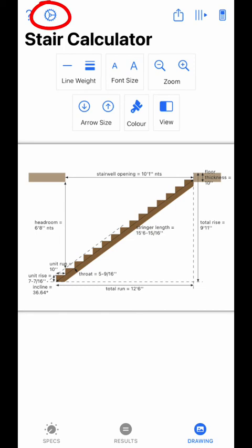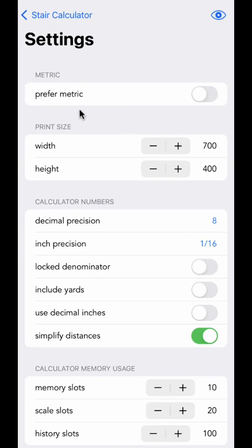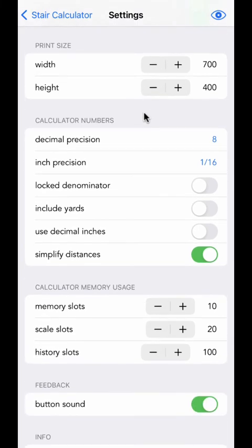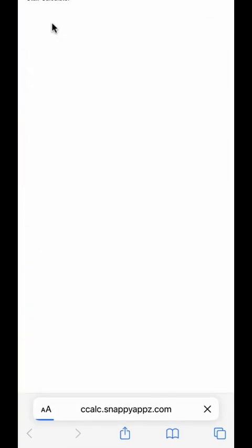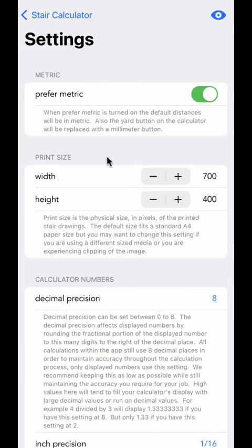The settings screen can be accessed by clicking the gear icon from the top left of the screen. The first section is the metric section, which has one setting for preferred metric — this affects when you add a new stairway, so all the numbers will be in metric instead of imperial, and the calculator will show a millimeter button instead of a yard button. The second section is print size — typically you won't need to change this, as it is set up for a normal letter-size sheet. These values are in pixels, and typical printers are 72 pixels per inch. If you need a larger or smaller drawing, you can change the print size here. All settings below this are for the calculator — you can get extensive help for the calculator by clicking the help button from the calculator screen, or toggle the I button in the top right corner of settings to get detailed help on each individual setting.